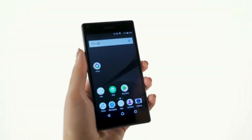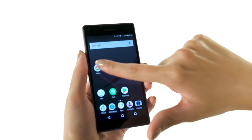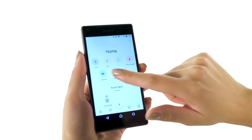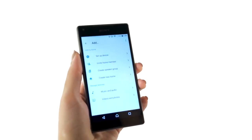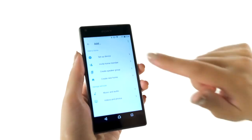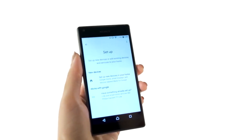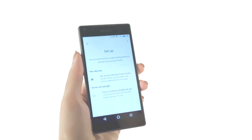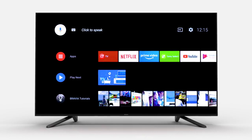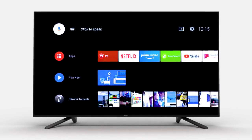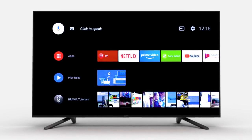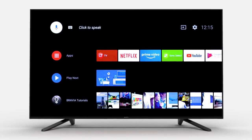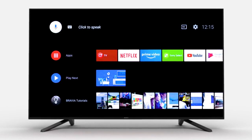Any additional devices you'd like to connect, you can do so from the Google Home app on your phone. Once you've confirmed this, you're ready to use the devices you've connected. For example, you can talk to your TV and ask it to turn on your Philips Hue lights if you have the following things in place.